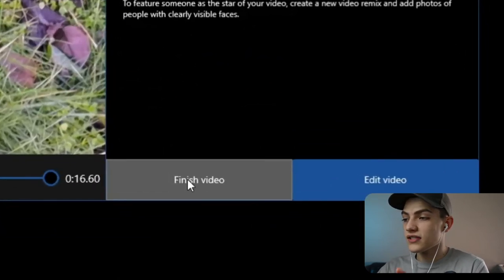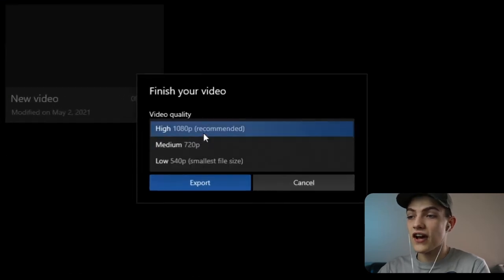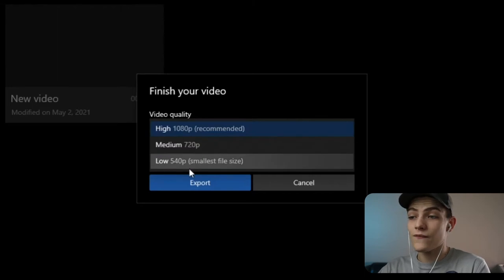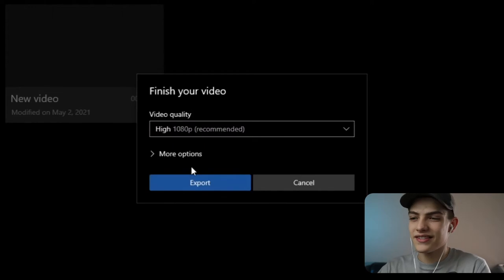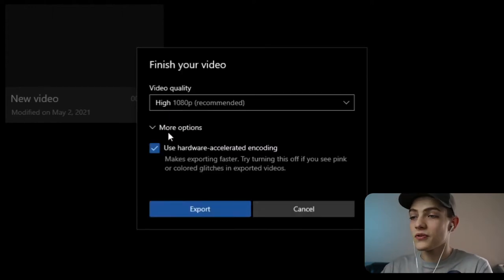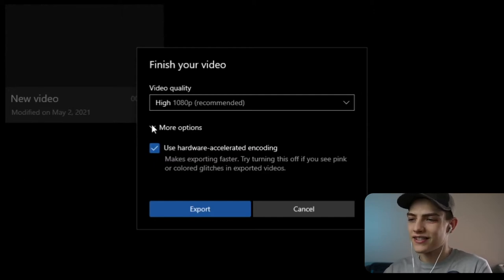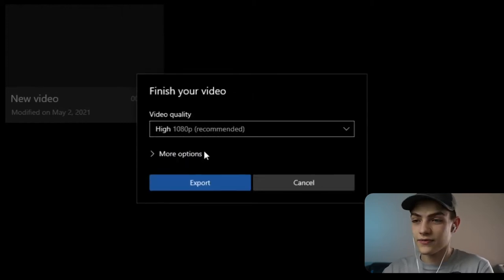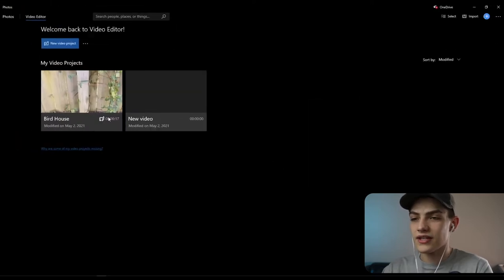You can press 'finish video' and it'll ask about basic output settings. You have high at 1080p, medium at 720p, and low at 540p. Always go 1080p if you can, as it's the recommended amount. There's also hardware acceleration, which uses your GPU and other resources, then you press export. But there's also an edit button which opens the full video editing program.